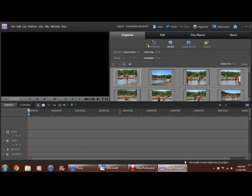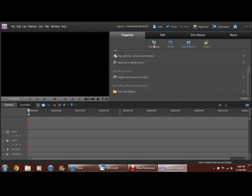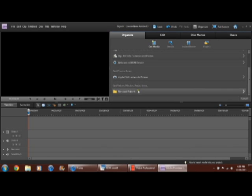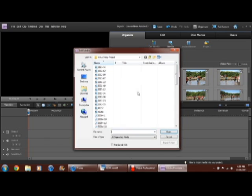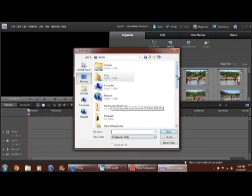Oh yeah, and you can crop it and stuff. Yeah, so now we're going to get media from files or folders and then go to desktop.